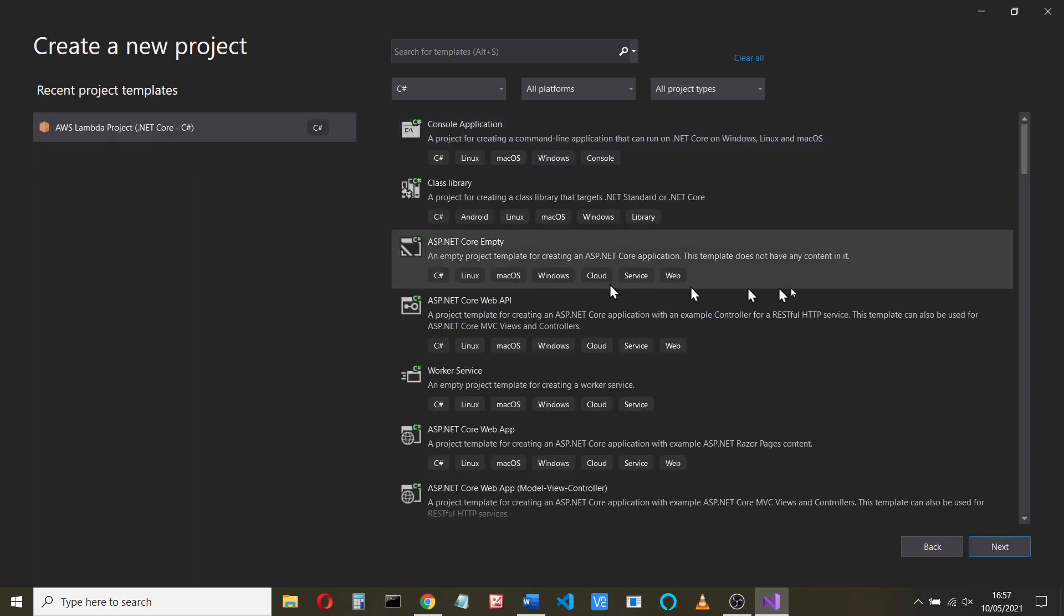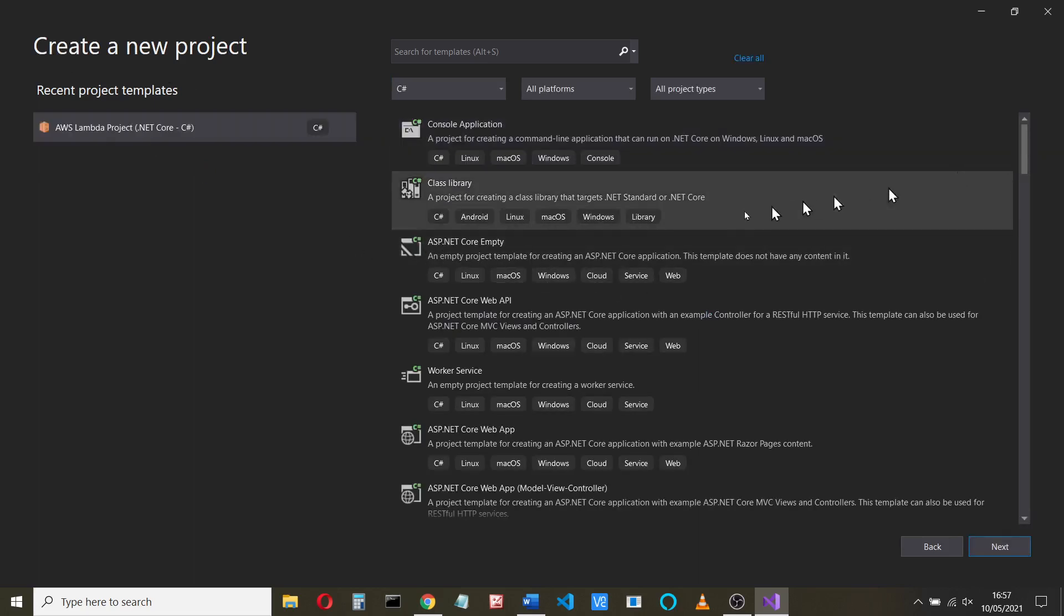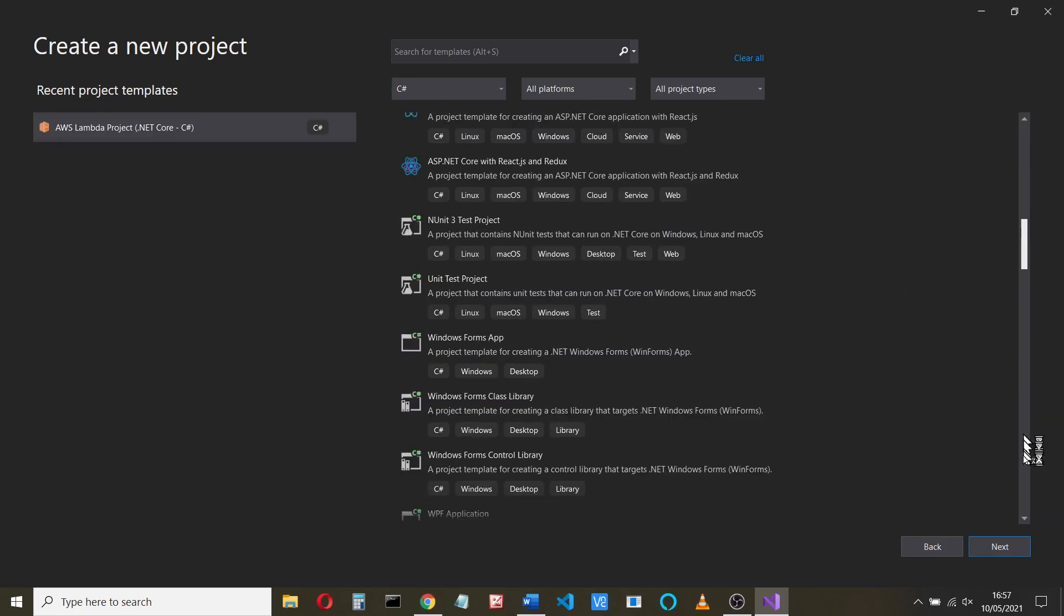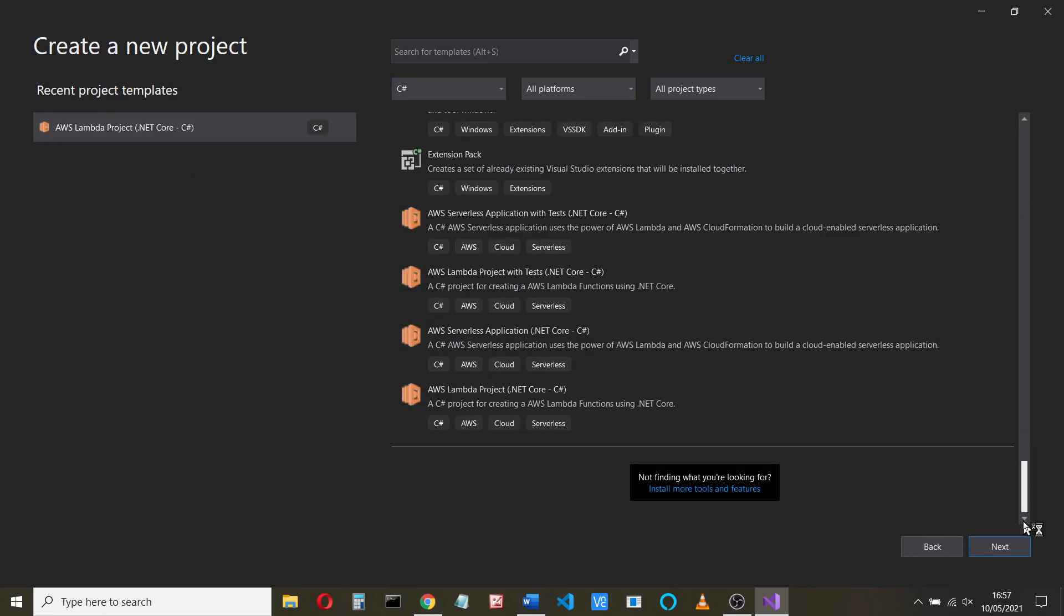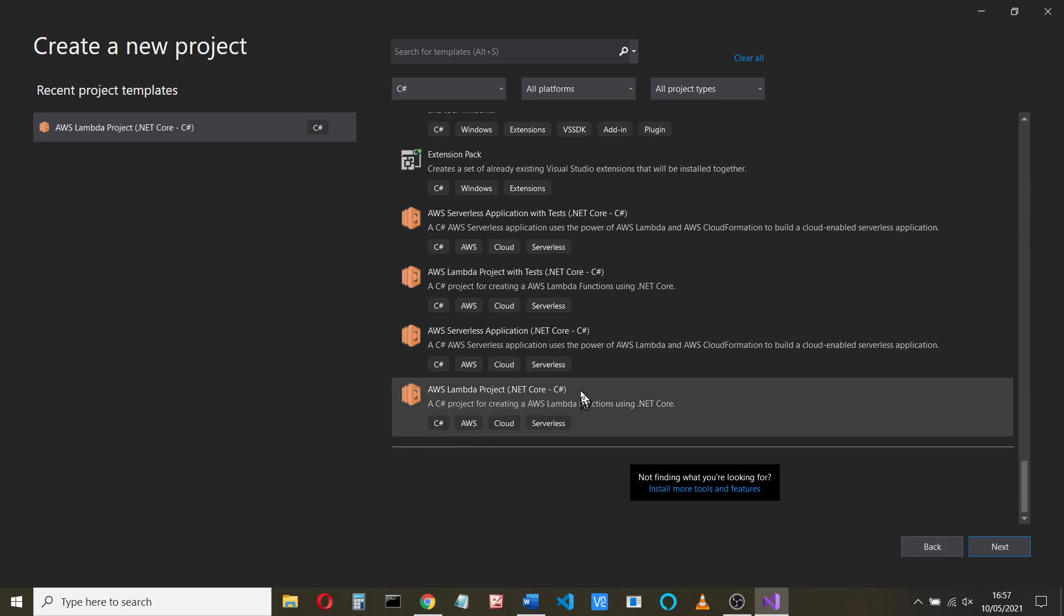And also a list of all the templates you can use. So for some reason, the most recent ones are installed at the bottom here. So this has been installed for you when you add that toolkit. Now there's two of these as an AWS Lambda project. We'll just choose this one and click next.